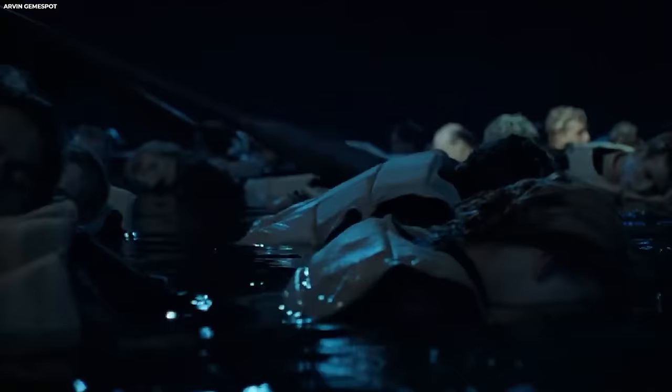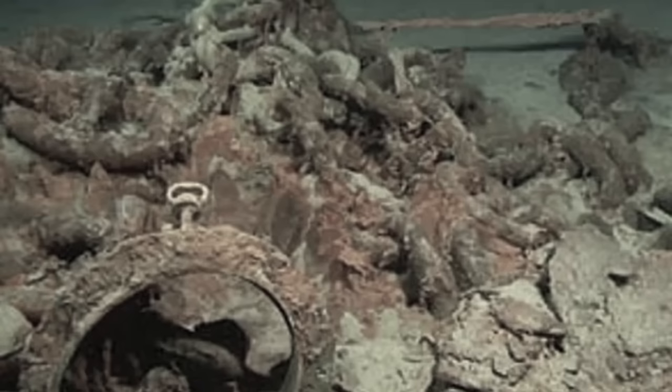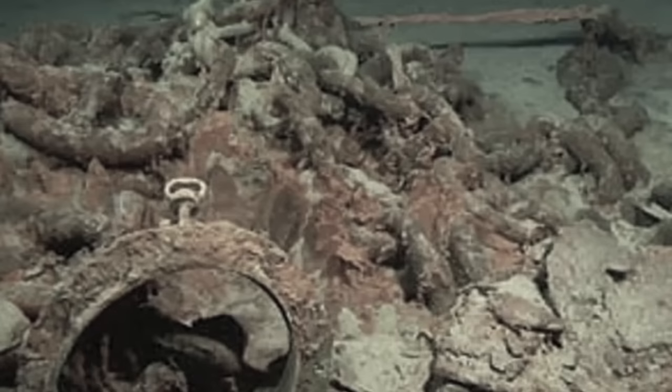The question lingers: Should there be a search for bodies? The Titanic, already resting in the North Atlantic for over a century, is slowly succumbing to the passage of time. While some argue that searching for bodies could offer closure to families, others stress the importance of treating historical sites like the Titanic with the utmost respect.